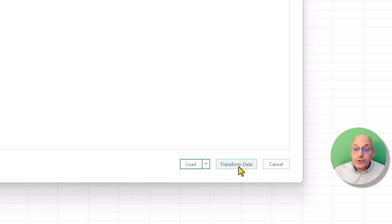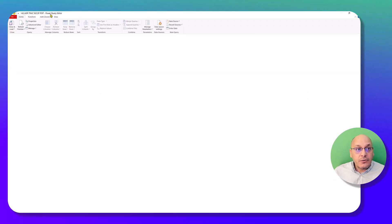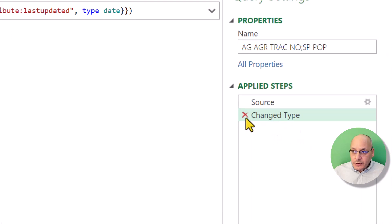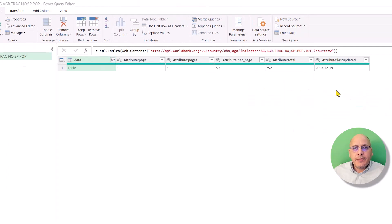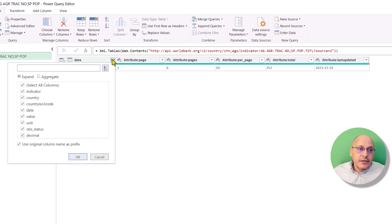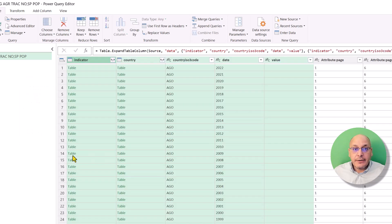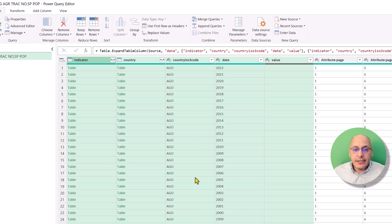Now we're going to click 'Transform Data' because we need to make some modifications. The Power Query editor will open and try to detect column formats. We're going to delete that auto-detected step so we're only left with Source. Then we expand the table using the expand button, which shows us the available columns. We remove the 'use original column name as prefix' option and remove columns we don't need — we just want value, date, code, country code, country, and indicator name.